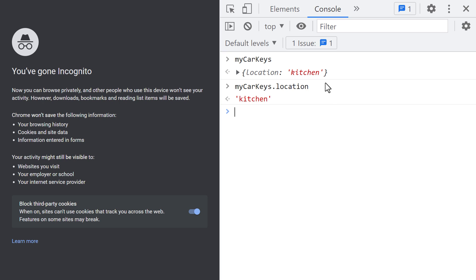This entire thing here — the key and the value, that is, the location, the colon, and the string right here — is referred to as a property. A JavaScript object consists of 0, 1, or more than 1 properties.